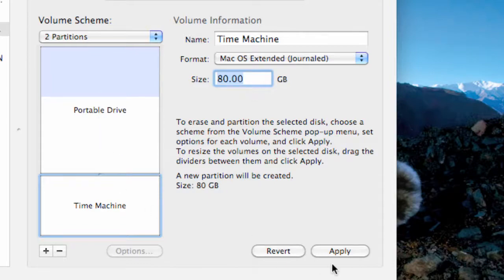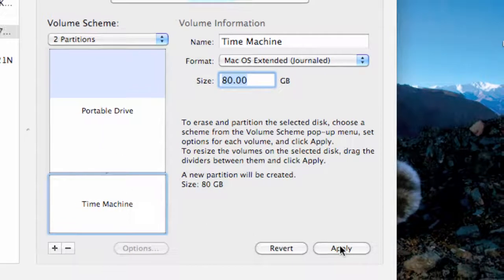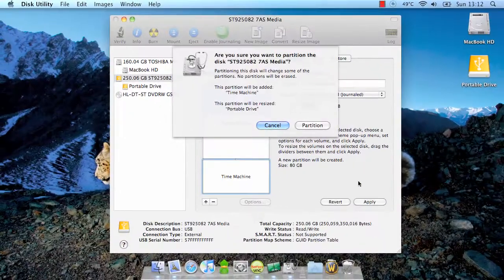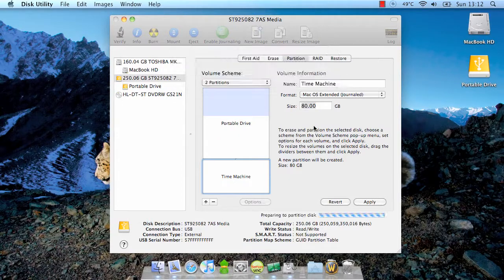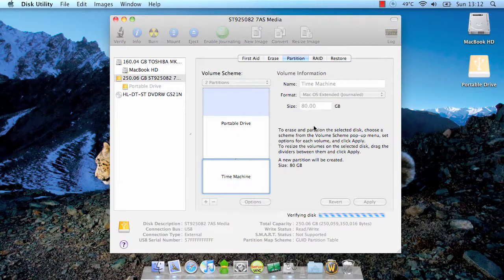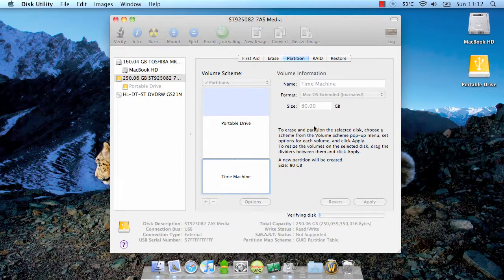That's pretty much what we need to do, hit apply, and it's going to repartition it. I'll probably jump to the end of this process because I don't know how long it's going to take.